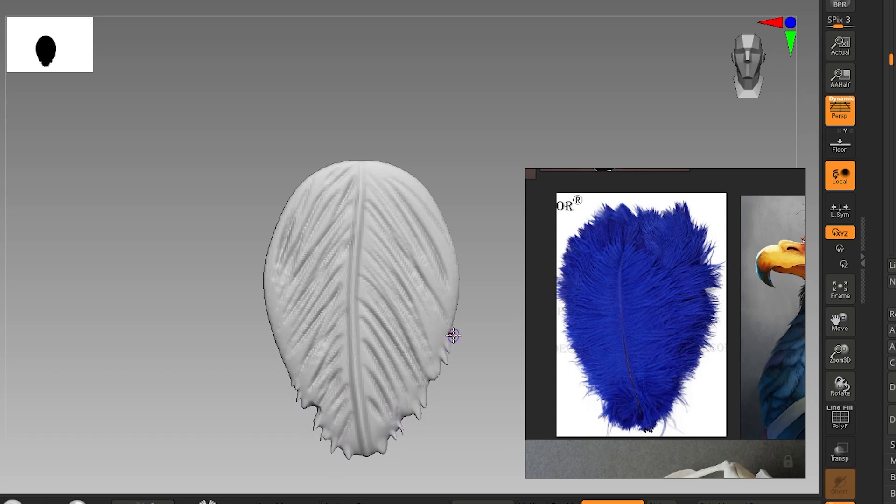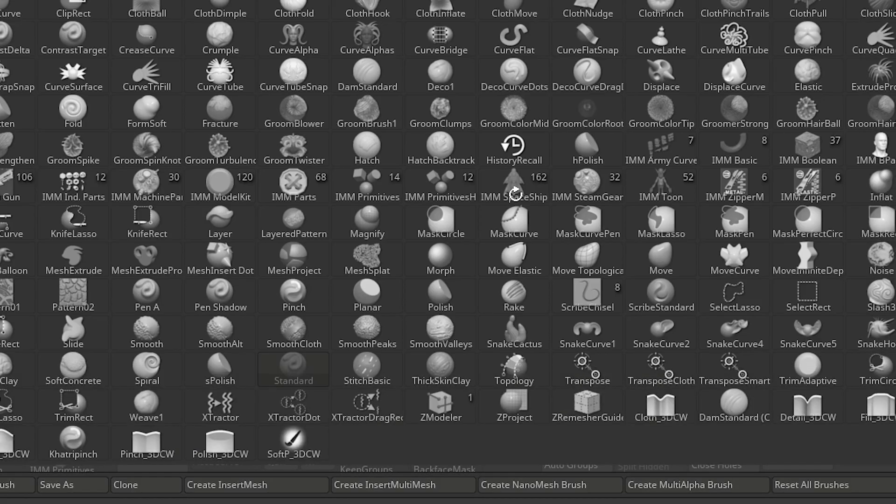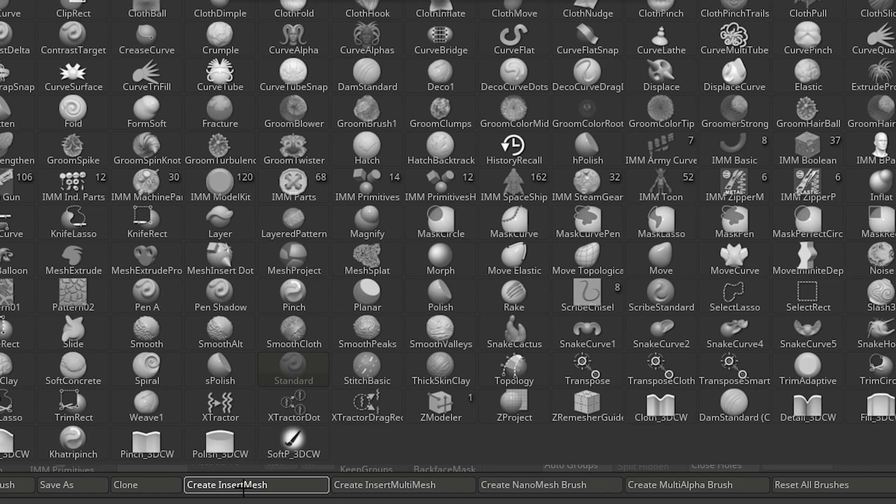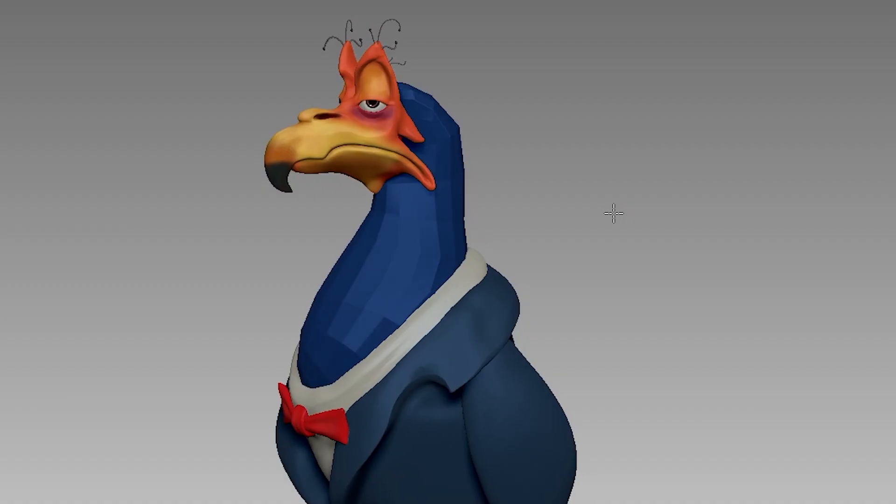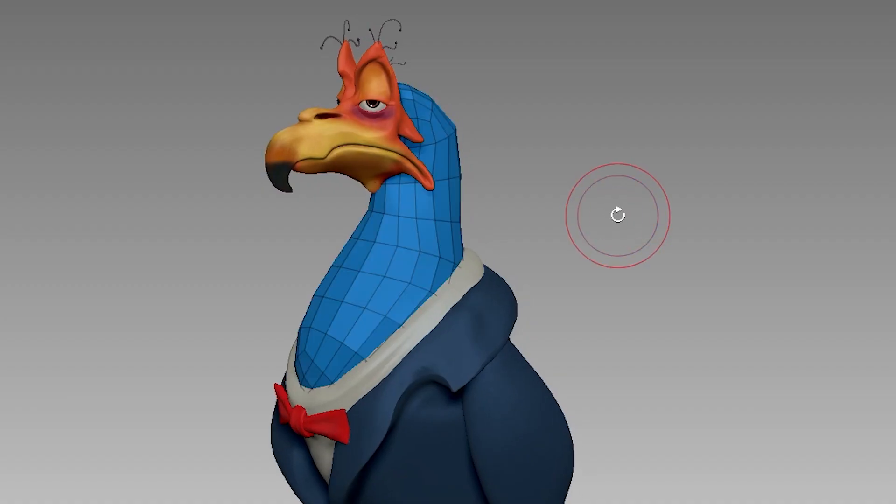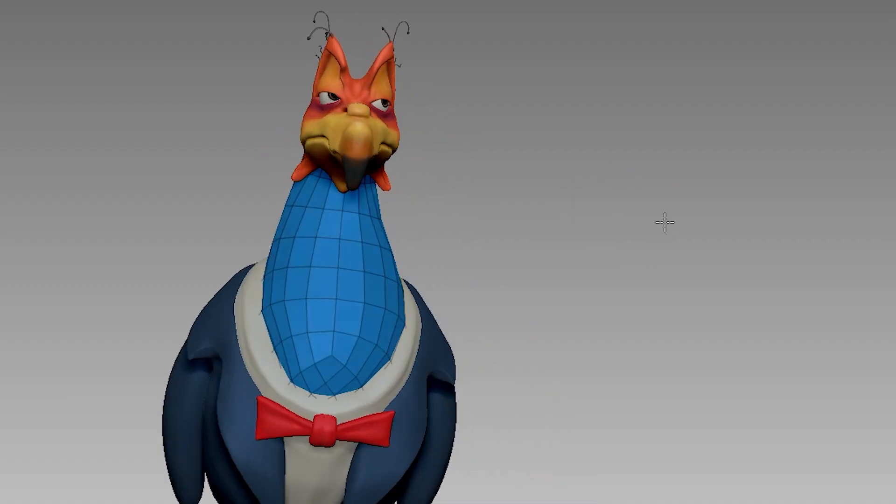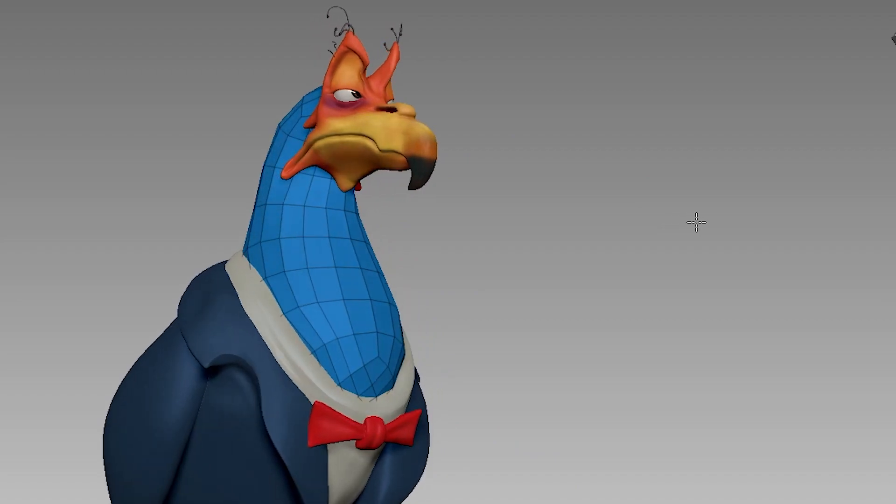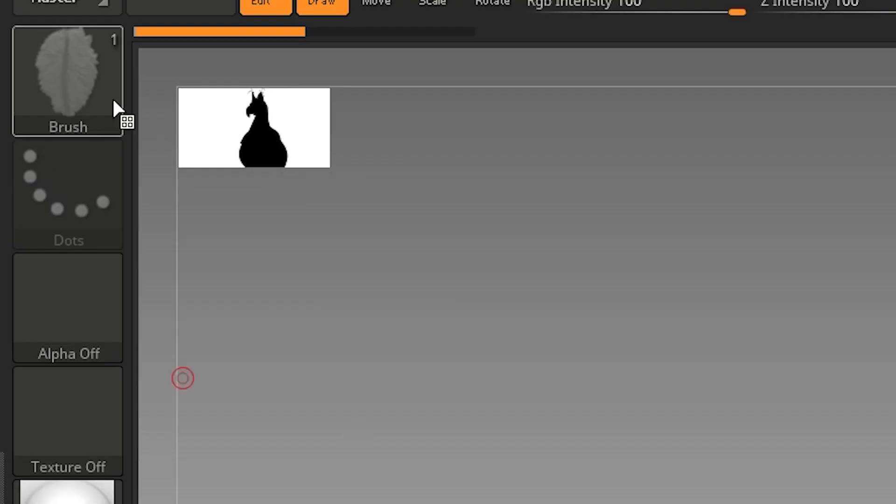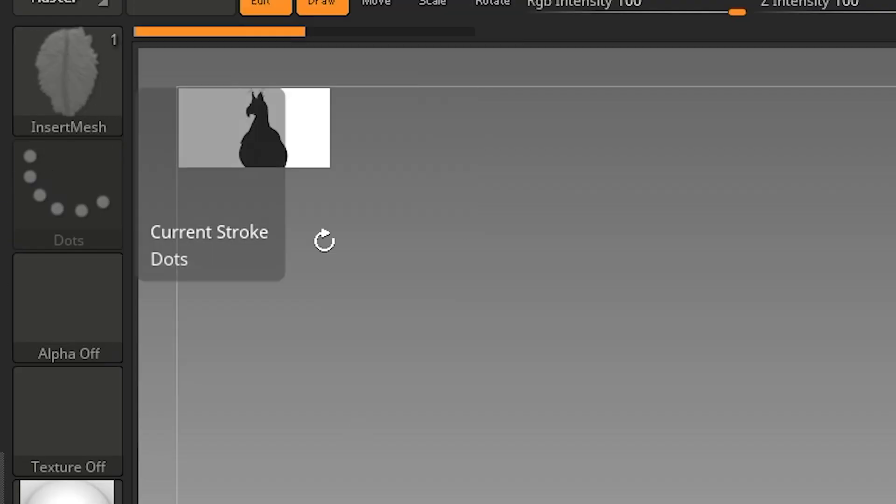First, make the desired feather. Press B on your keyboard and click Create InsertMesh Brush. Now you need to have a low poly target mesh with visible faces. Make sure you have the newly inserted mesh selected.